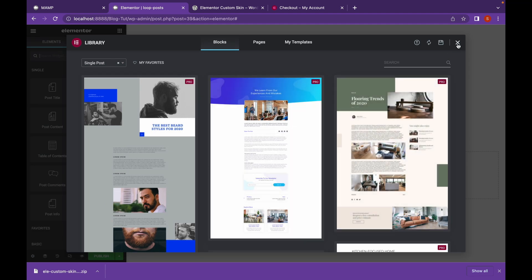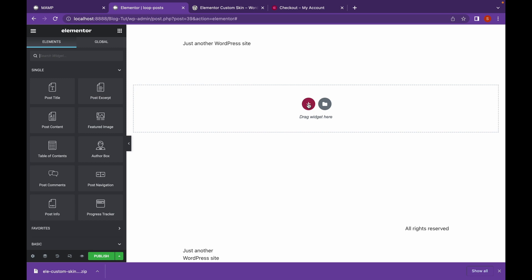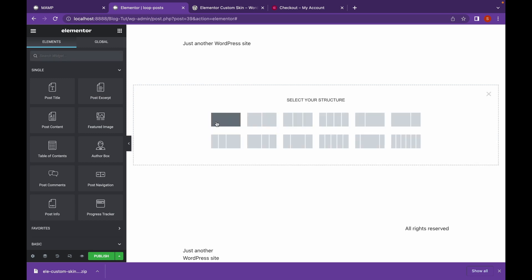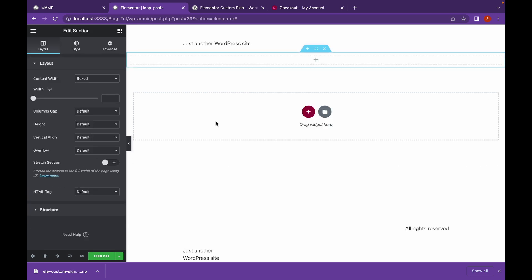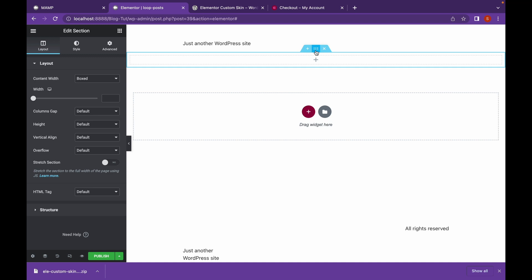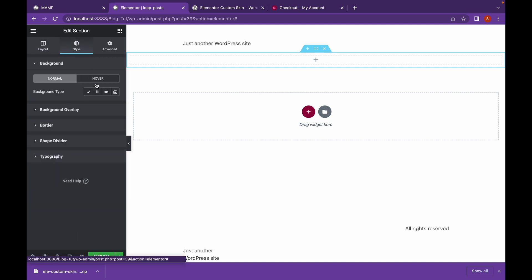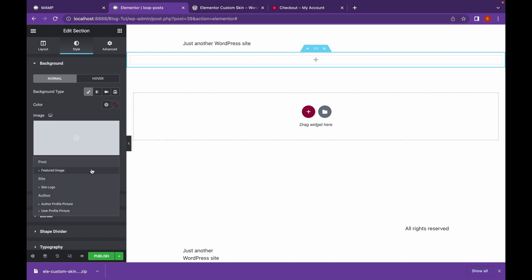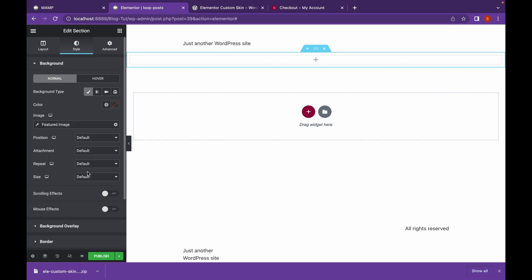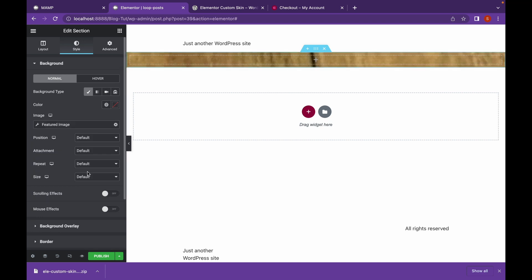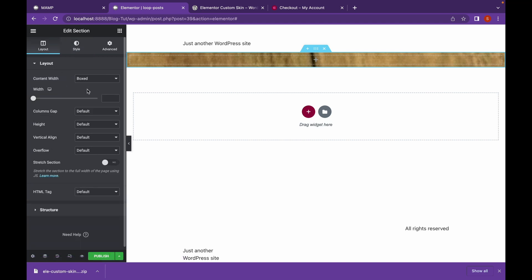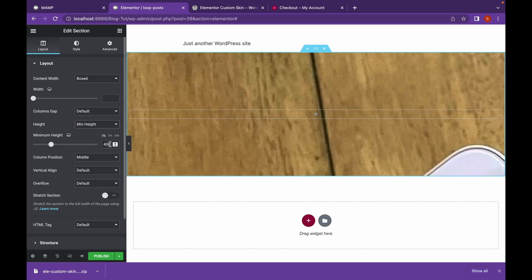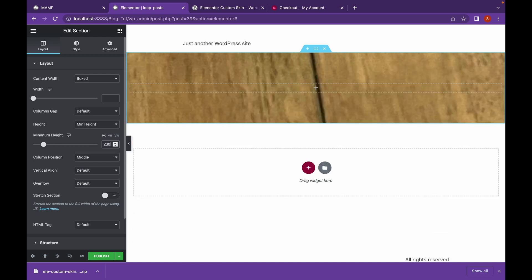We're going to start from scratch. Let's add a section with a single column. We're going to go to Style, change the background type. And we're going to choose a dynamic image. For that, click on this icon which says Dynamic Tags and click on Featured Image. Go to Layout. Give it a bit of Height. Set it to Minimum Height and give it a height of about 230. Set the column position to Bottom.